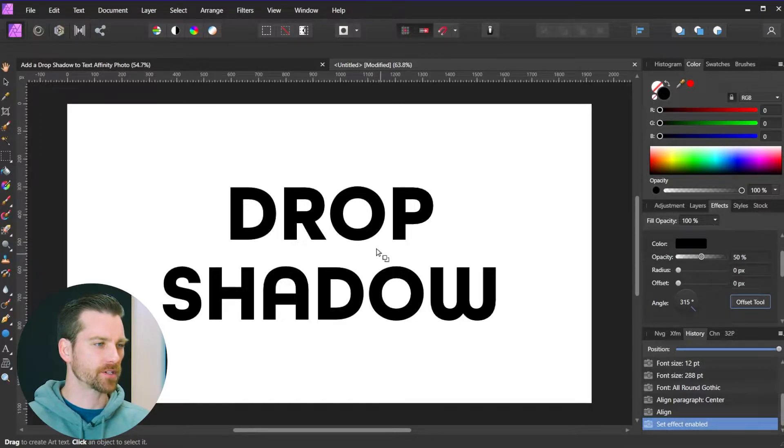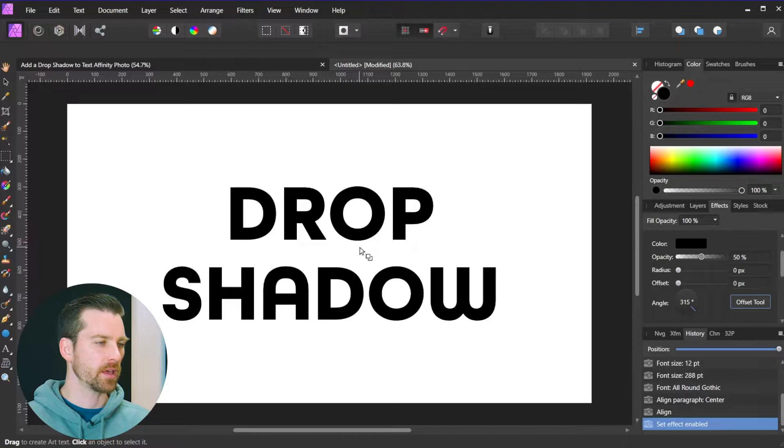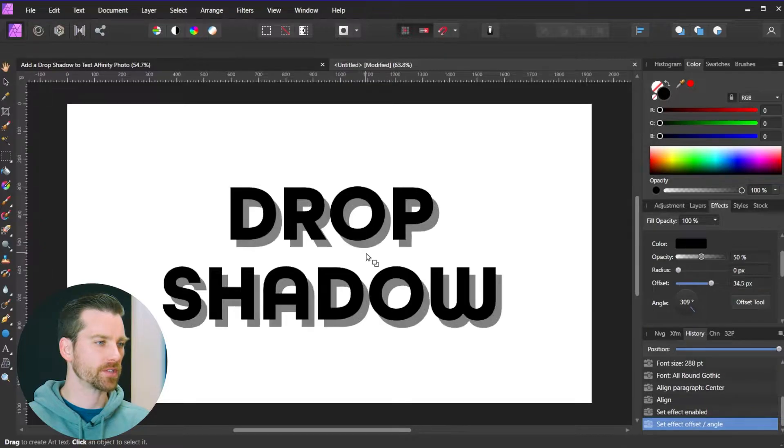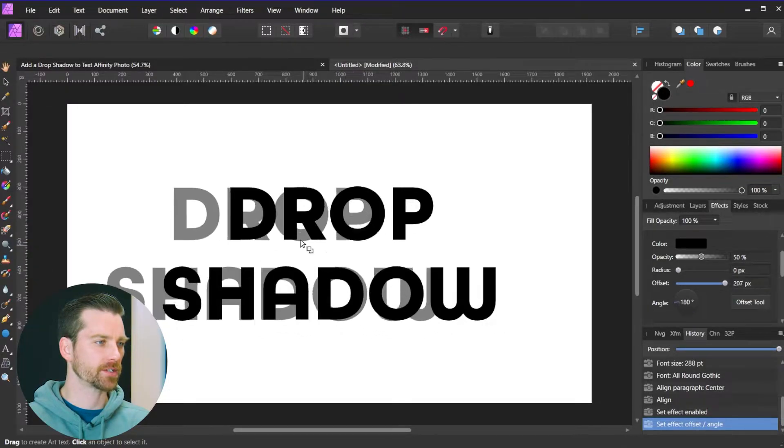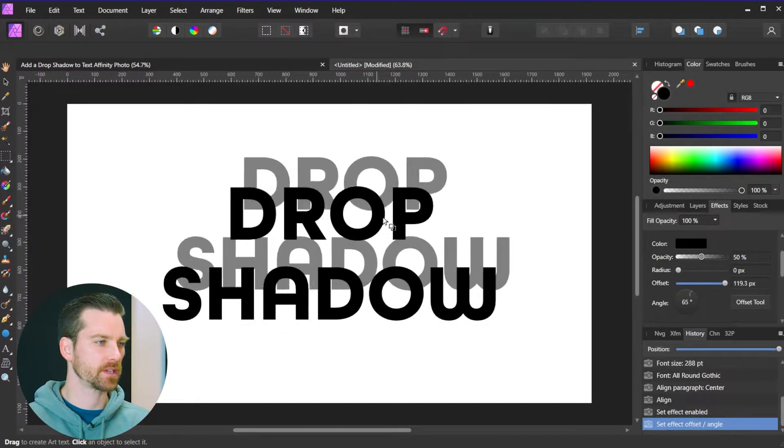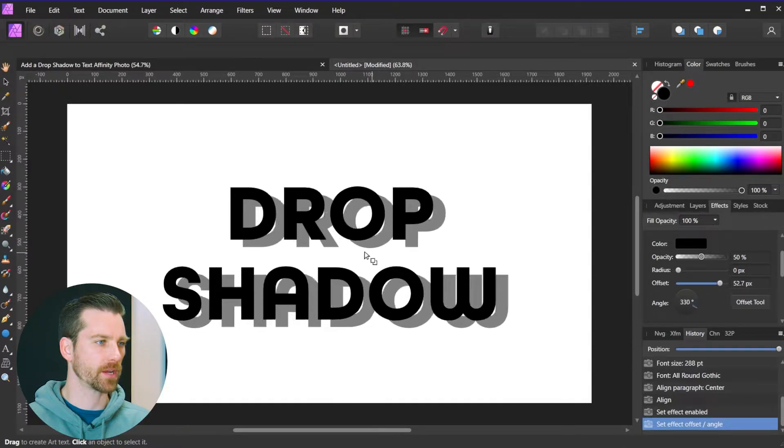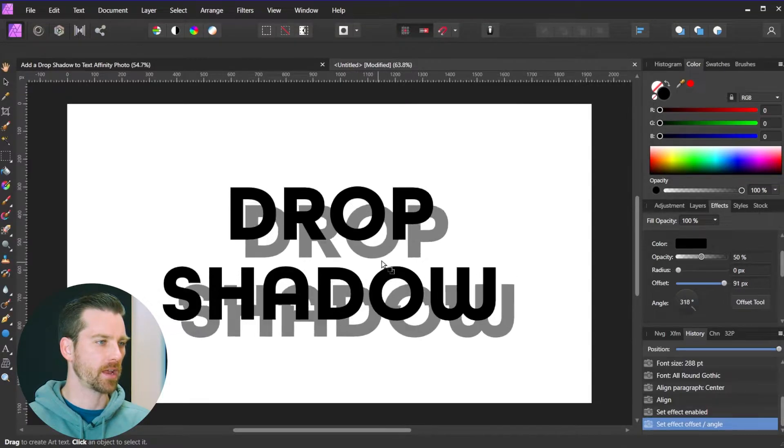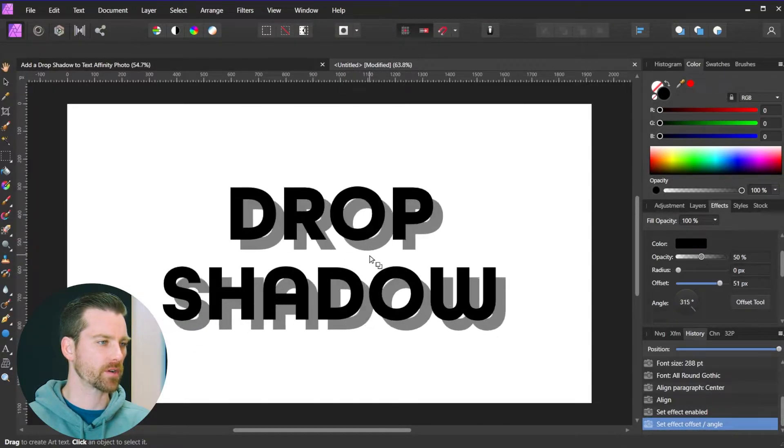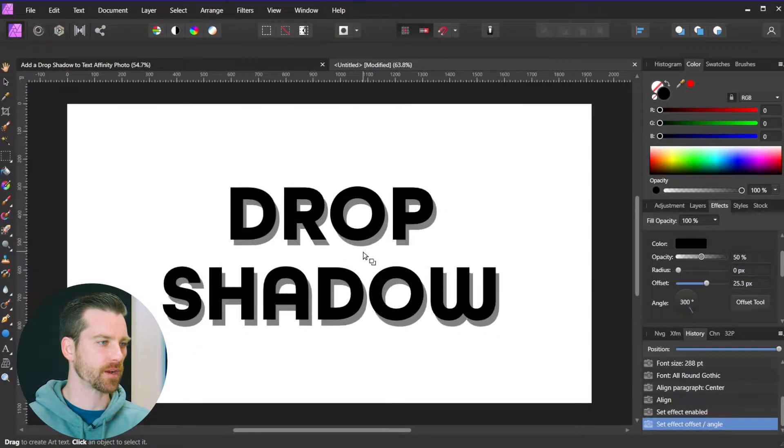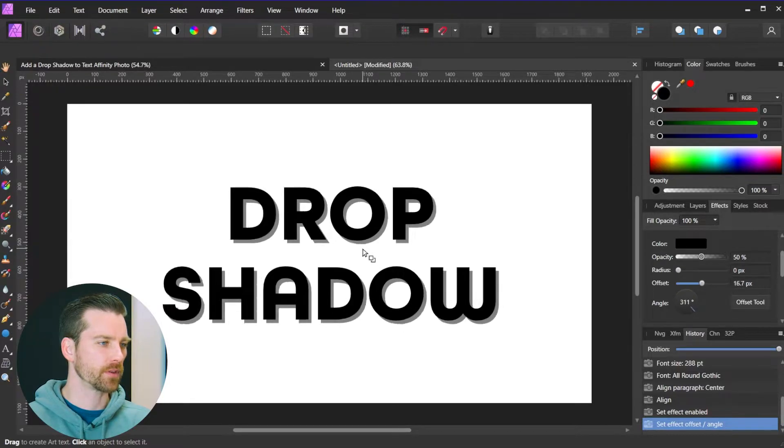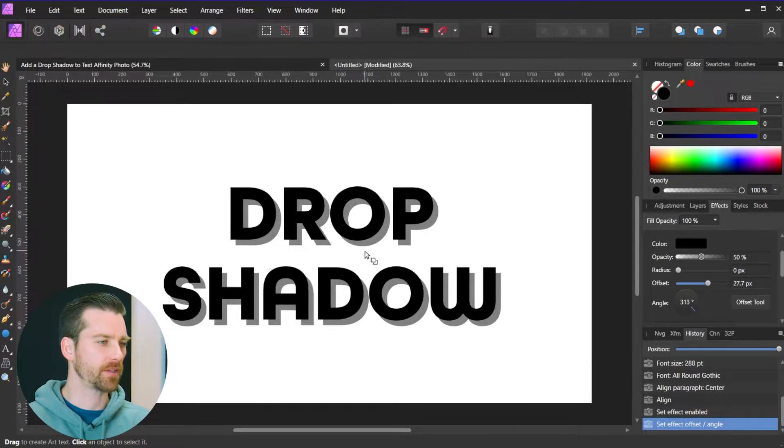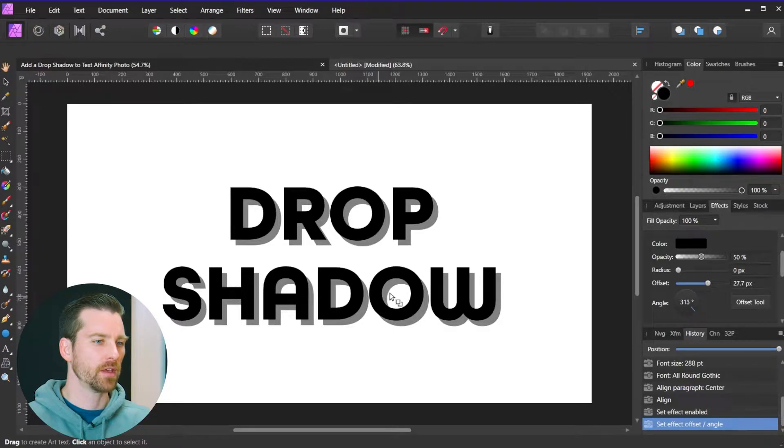So once you have that on your mouse cursor that means you have the offset tool ready to go. And what you can do is just click and drag this in any direction, and you're going to see a drop shadow is going to form here. And it just gives you a lot of control over where you can place the drop shadow. So really you can just eyeball this and release, and now you have a drop shadow.